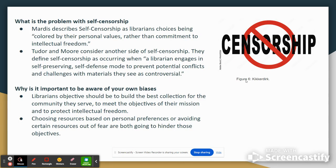So what is the problem with self-censorship? Our textbook describes self-censorship as librarians' choices being colored by their personal values rather than commitment to intellectual freedom. Tudor and Moore consider another side of self-censorship — they define it as occurring when a librarian engages in a self-preserving self-defense mode to prevent potential conflicts and challenges with materials they see as controversial. It's important to be aware of your own biases. Librarians' objective should be to build the best collection for the community they serve, to meet the objectives of their mission, and to protect intellectual freedom. Choosing resources based on personal preferences or avoiding certain resources out of fear are both going to hinder those objectives.